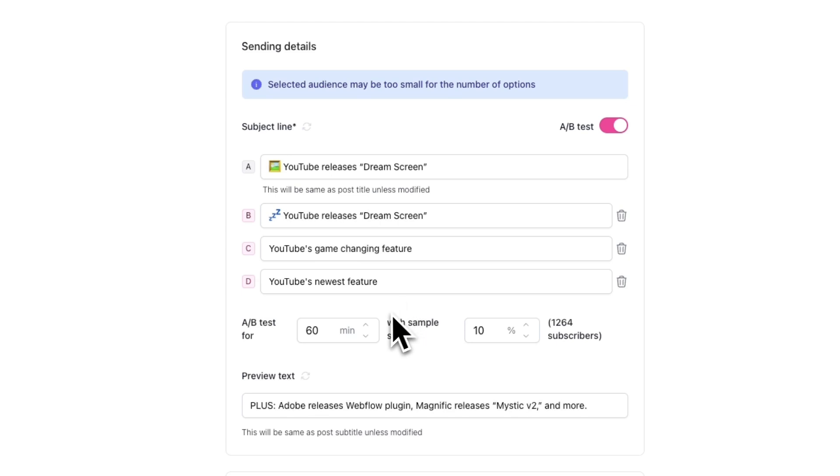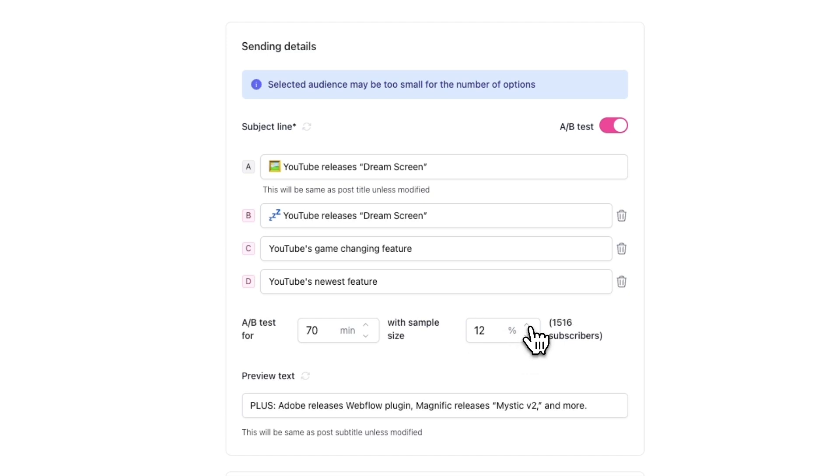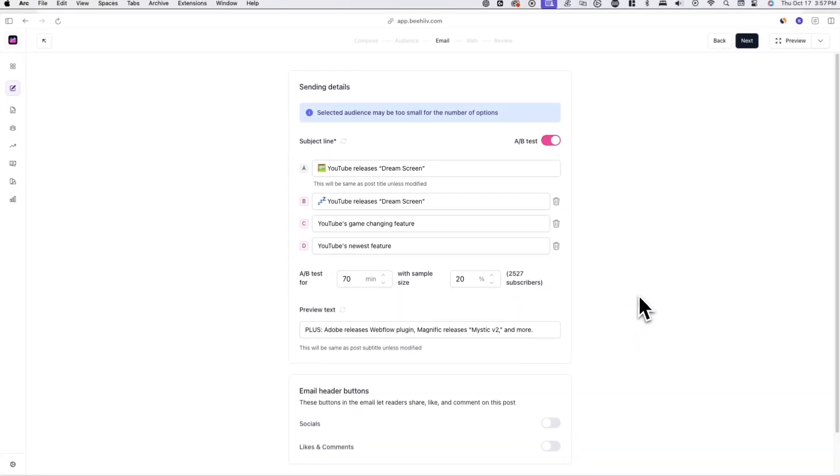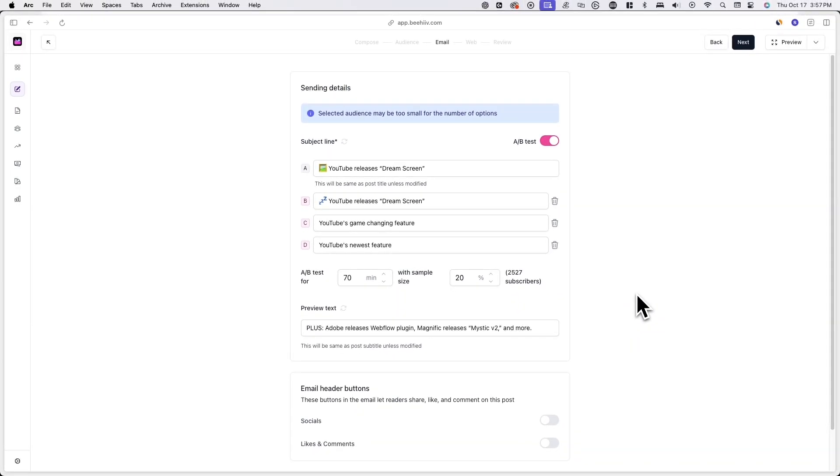By default, your A-B test duration will last for 60 minutes, and the sample size will be 10% of your subscribers. You can, of course, change the A-B test duration and sample size here if you'd like.